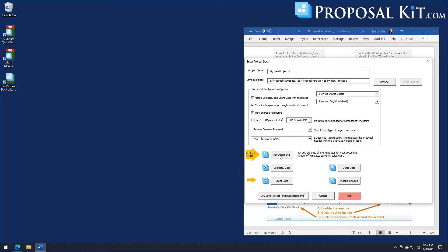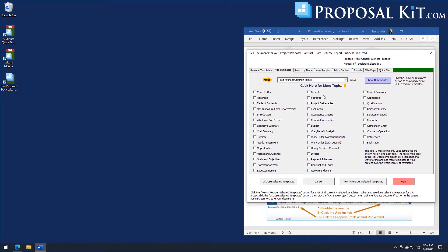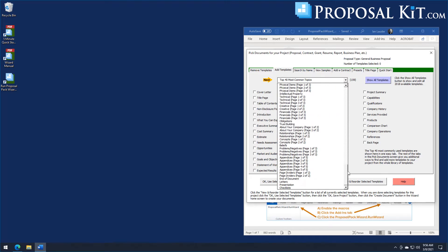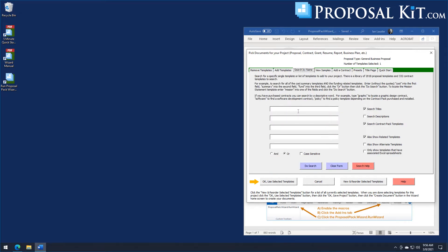We'll click the Pick Documents button. This is where you can start checking off all the chapters that will make up your study. You'll see the 40 most common templates usually used, mostly related to proposals. You'll probably start with a title page, table of contents, and back page, then pick body pages based on the type of study. You actually have thousands of chapters to pick from through categories in the dropdown, or you can search by name — for example, searching for budget or financial templates.